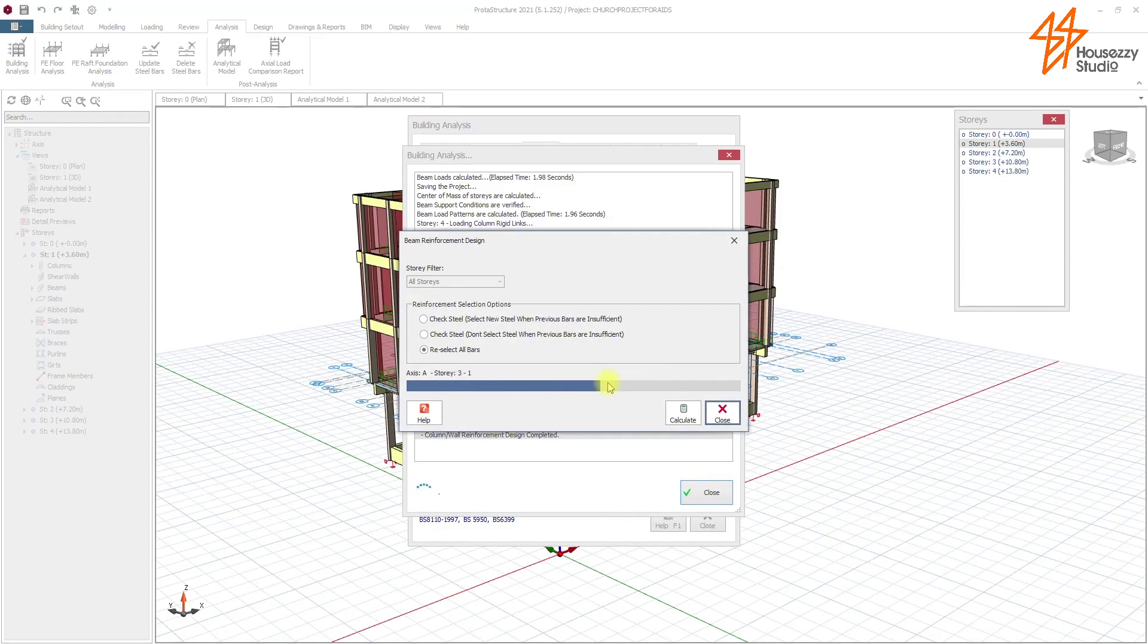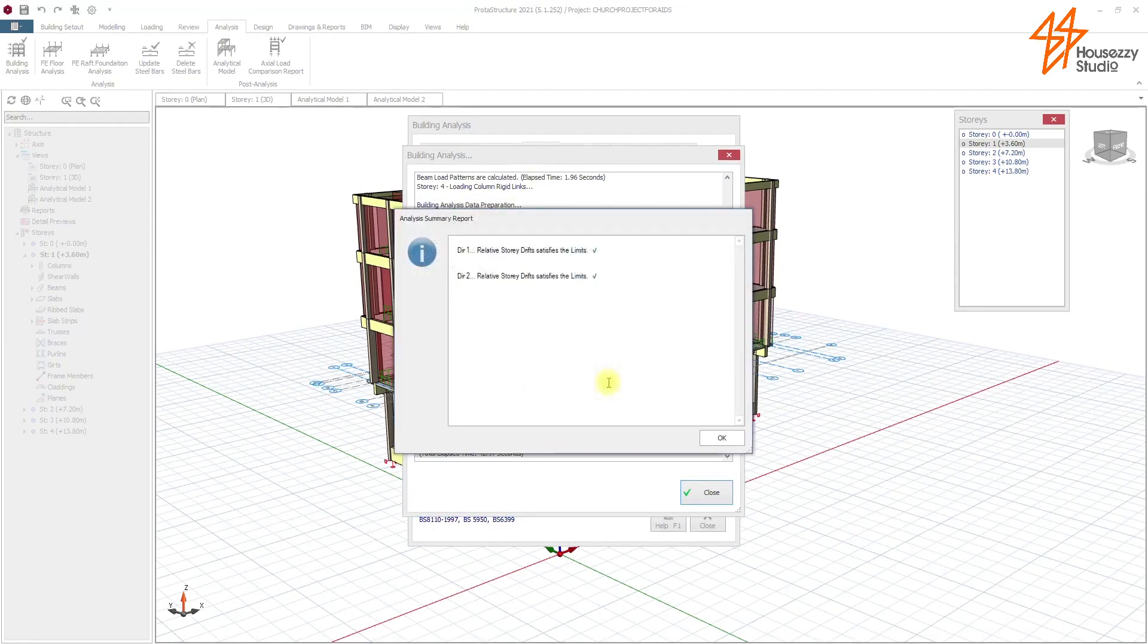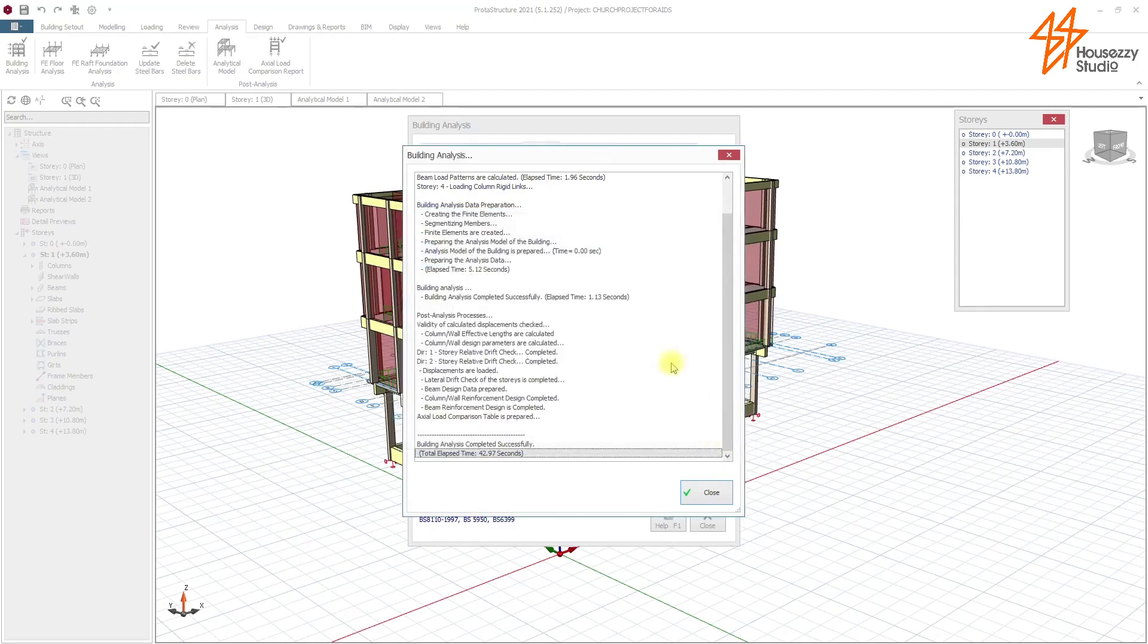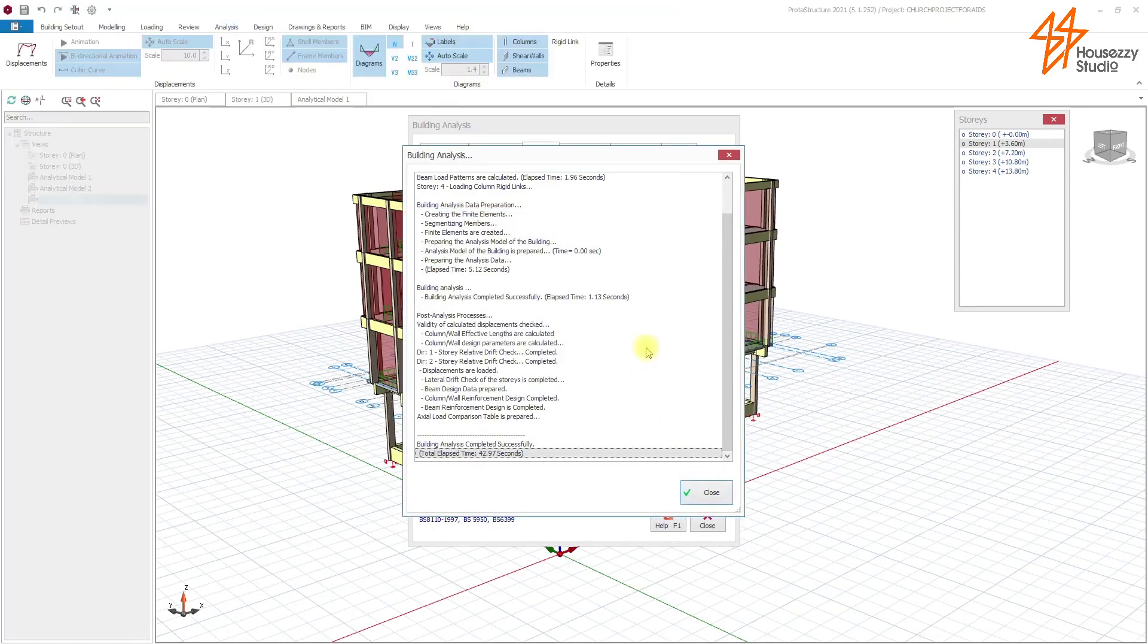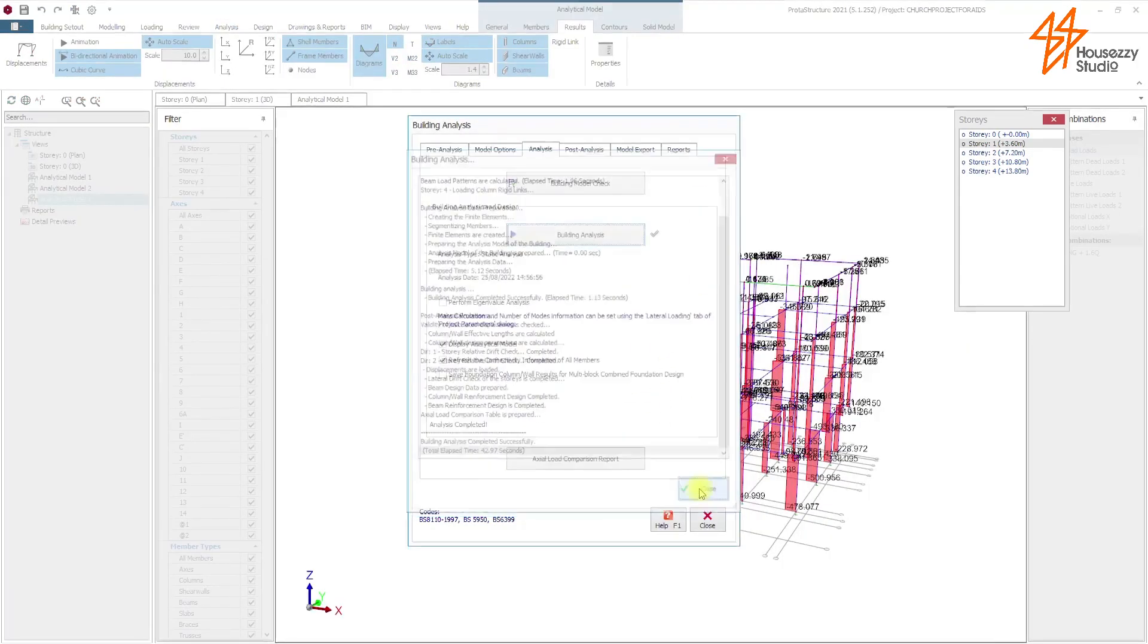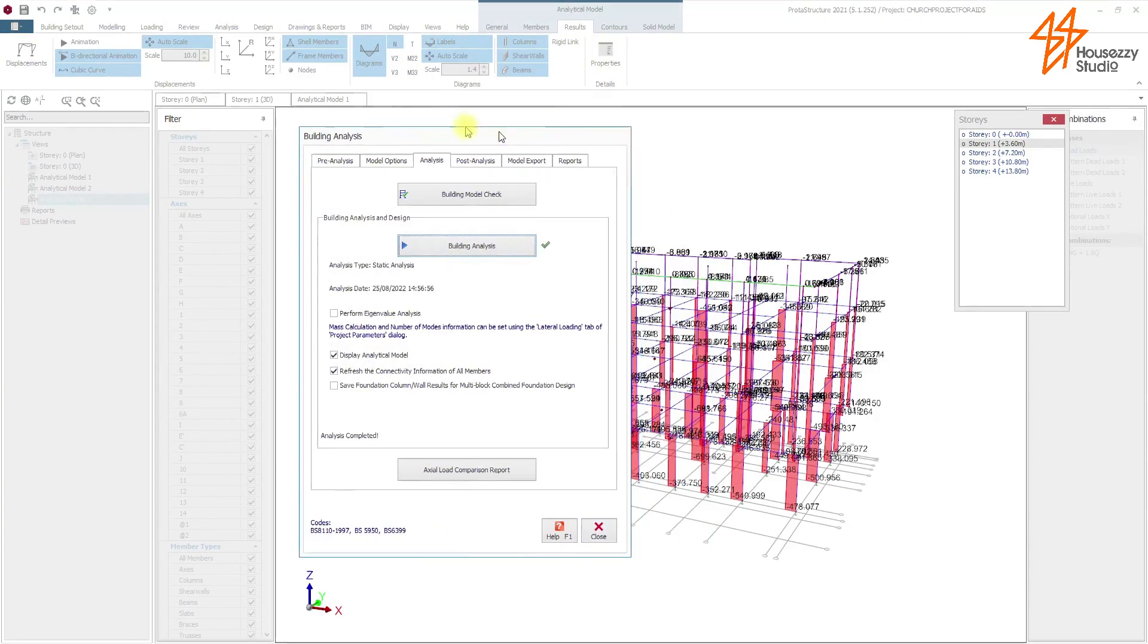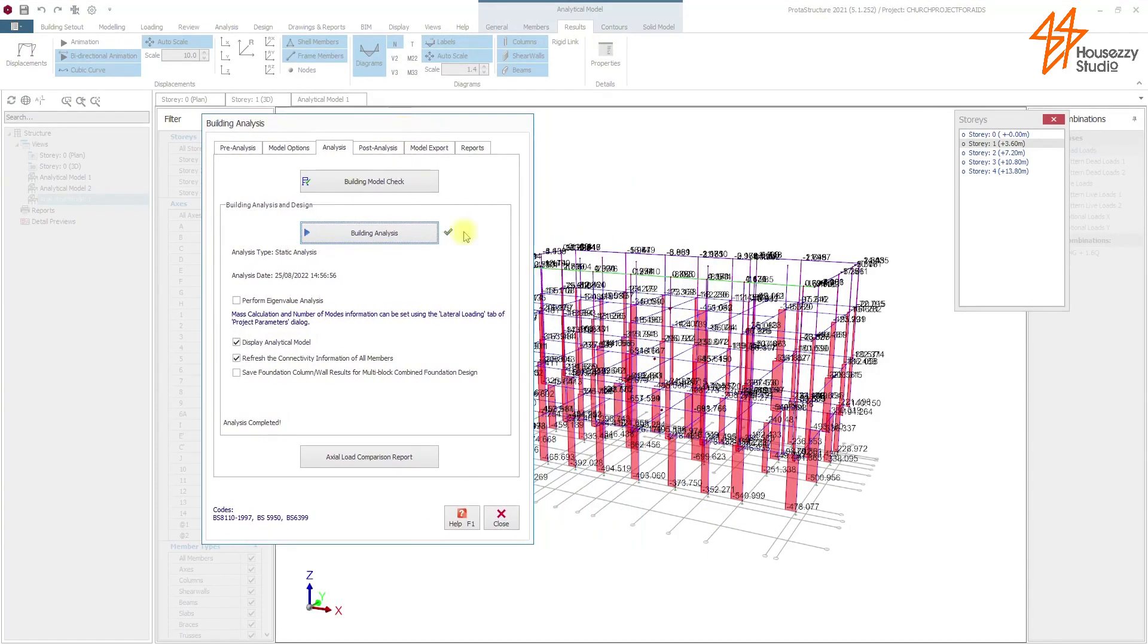The design has finished running the analysis and it's about to give me a skeletal output or outcome of what we have. So with this interface here, we can actually see the total axial load acting on the foundation of the building.